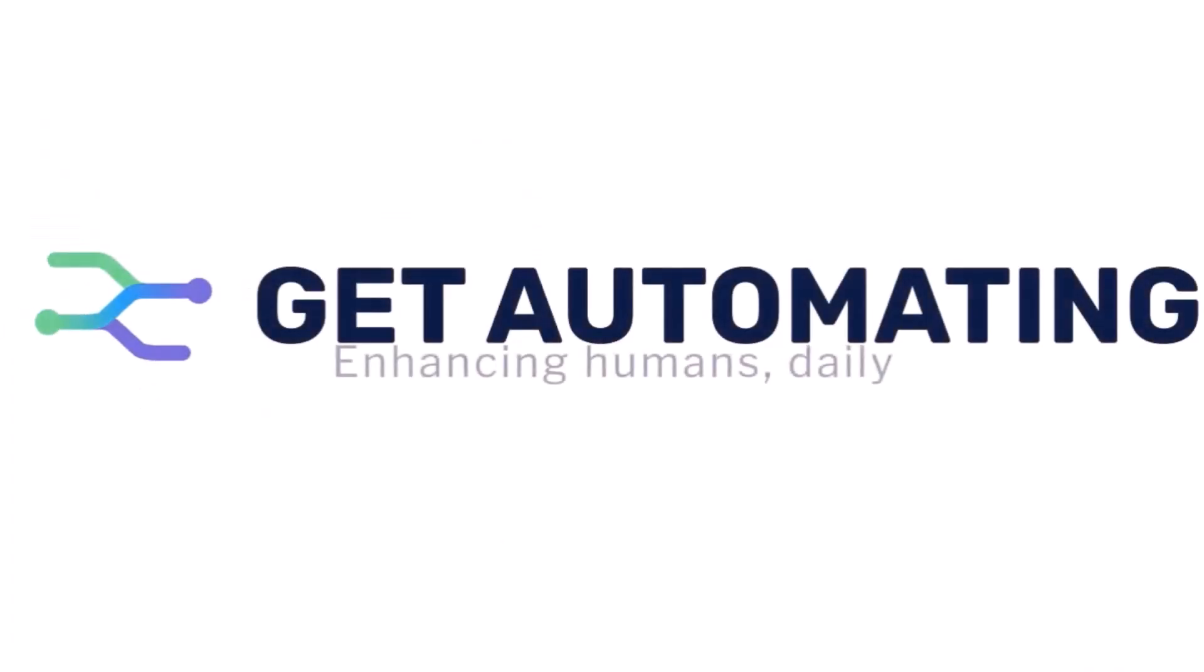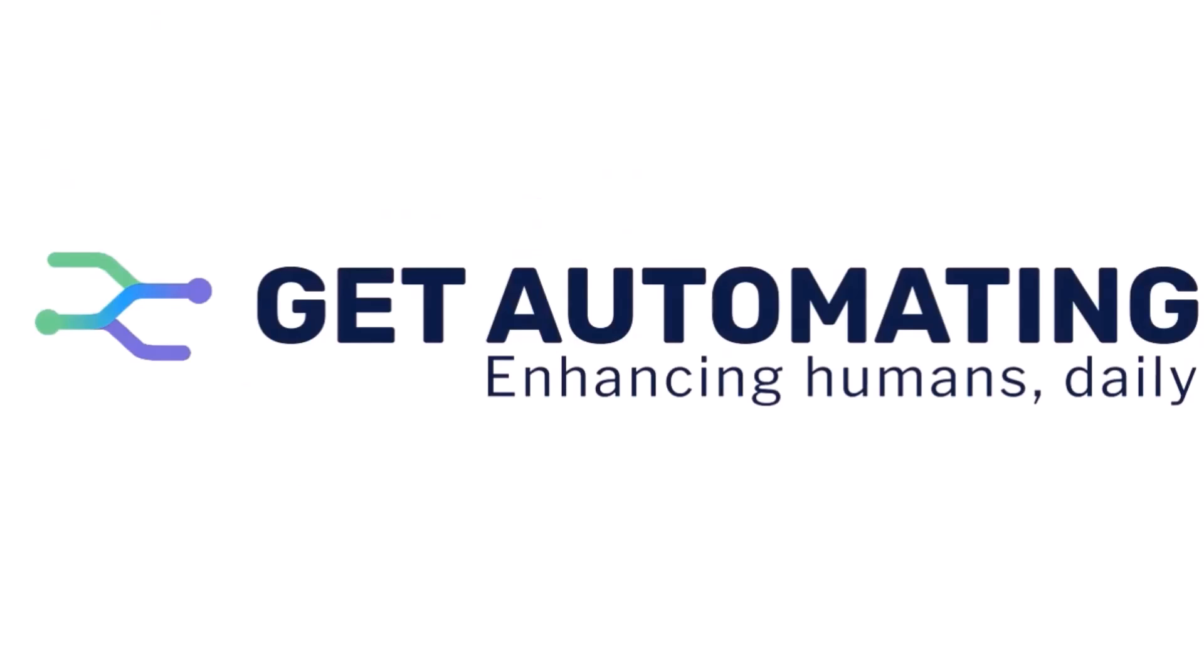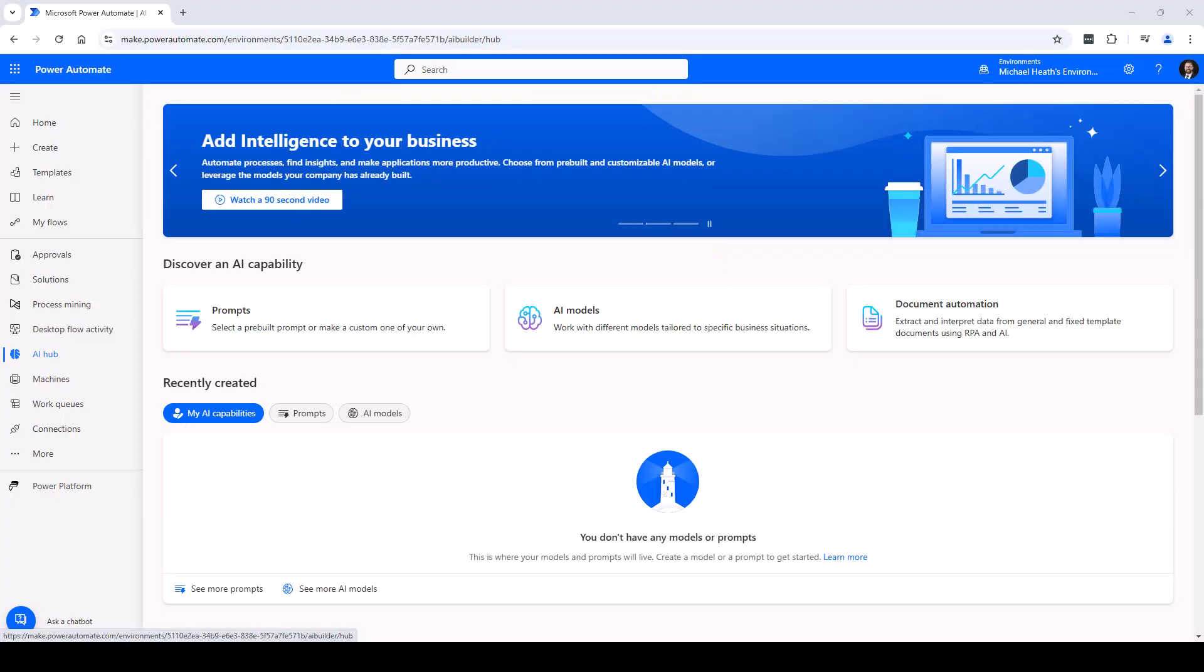Get Automating, enhancing humans daily. All right, so thinking about Dear Santa, tis the season - why don't we explore how we could create an alphagram automation within Power Automate using Prompt Builder? Let's take a look.